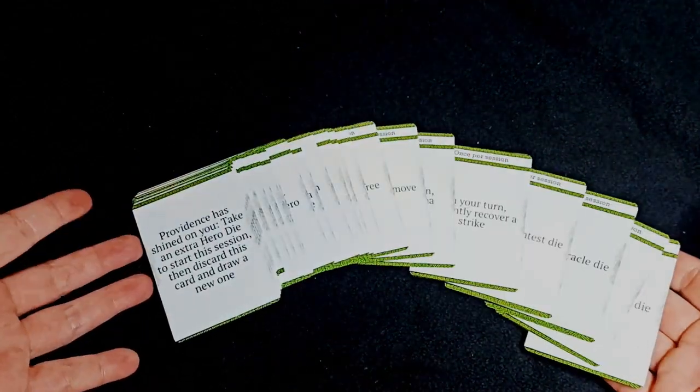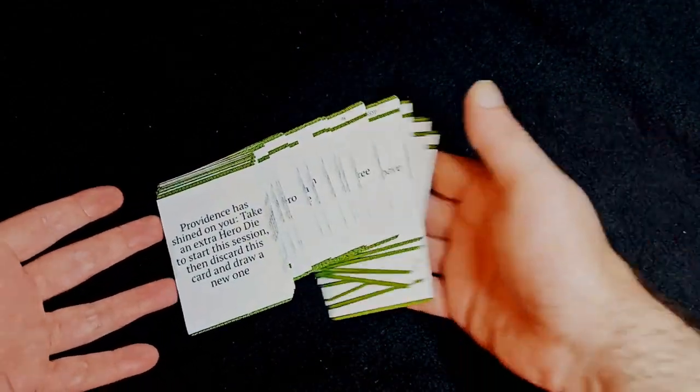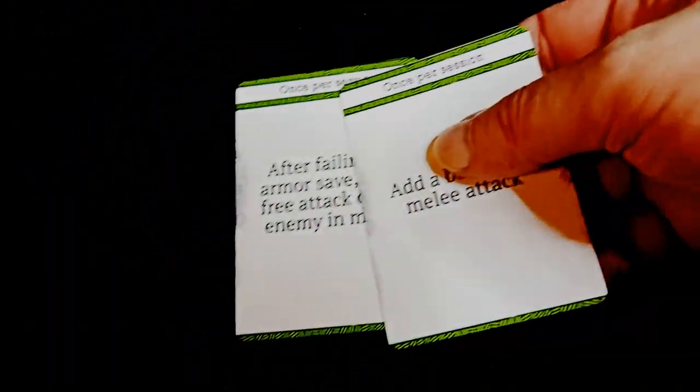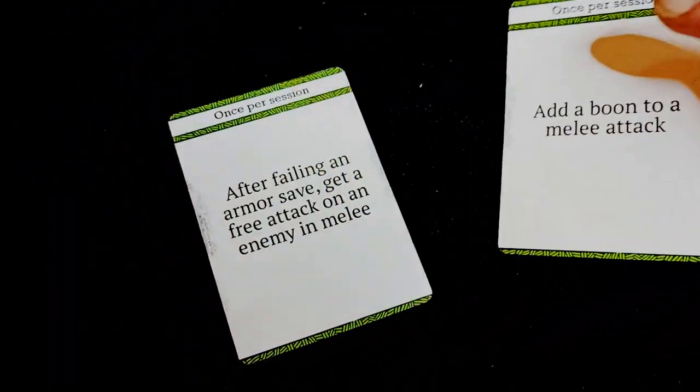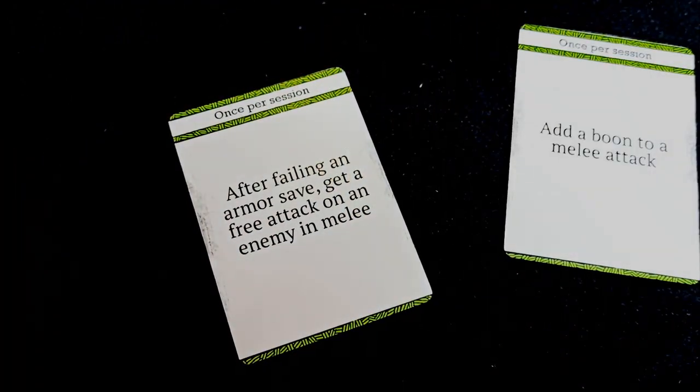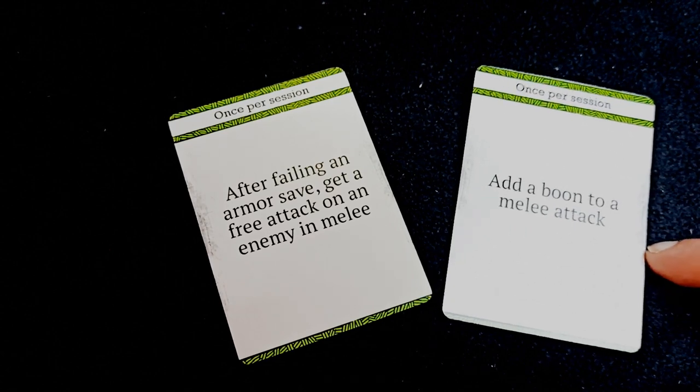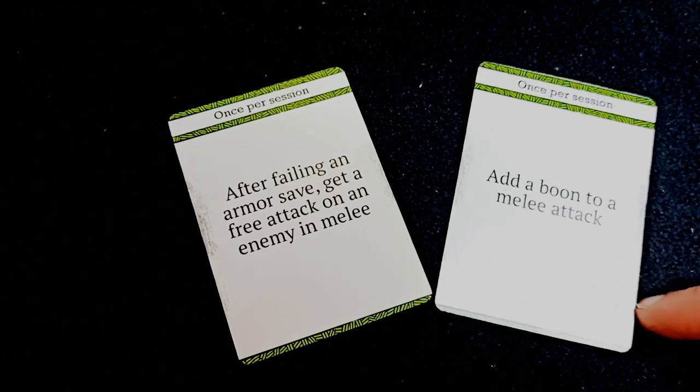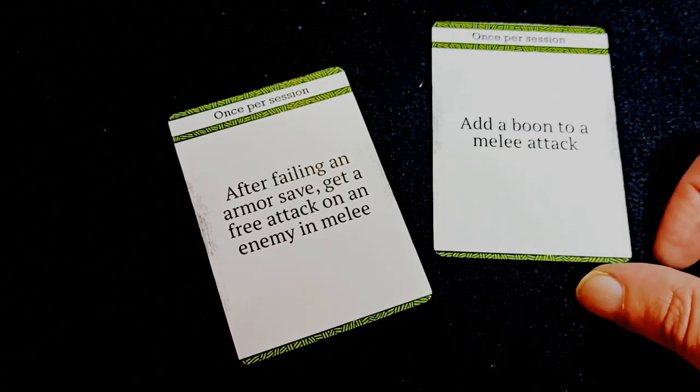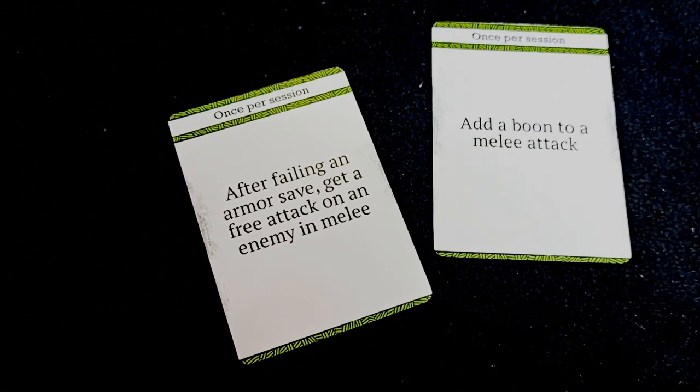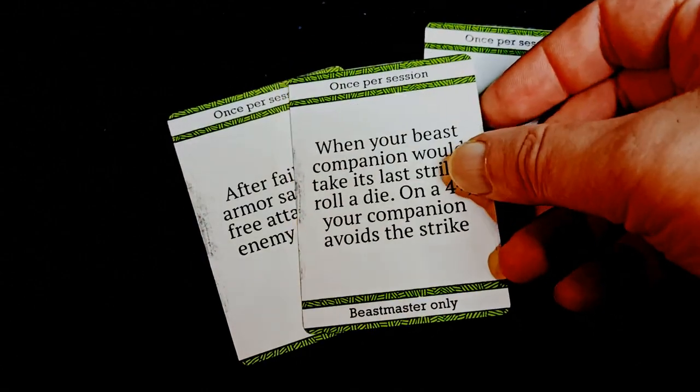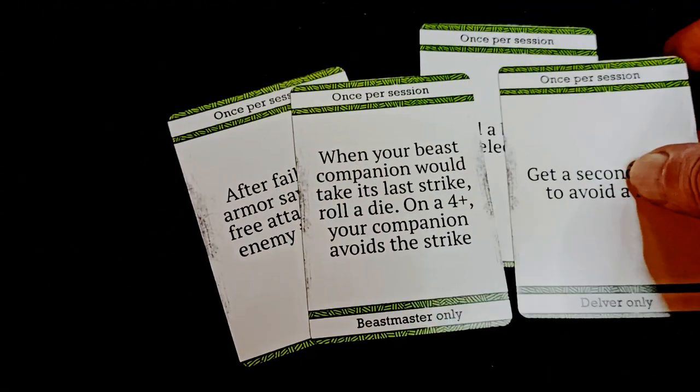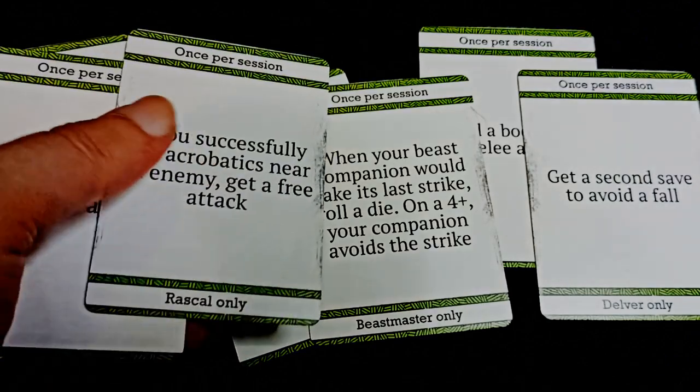Each of these cards represents a small boost your adventurer gets as they advance in their career. They're not skills or abilities but instead they let you do things more often. In most cases they give a boon or a reroll once per session for a specific type of dice roll, but others can give you extra karma, a bonus hero die, or let you do other things.